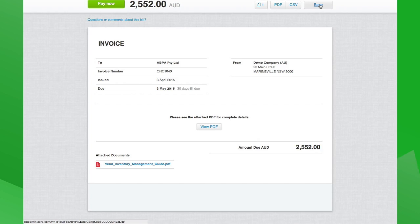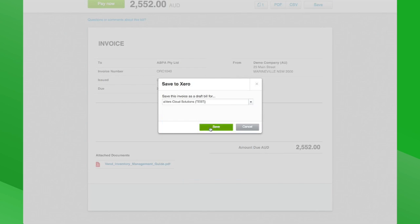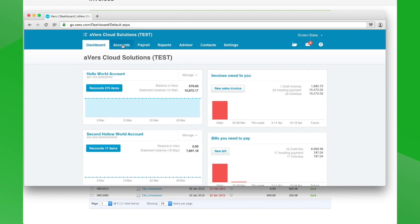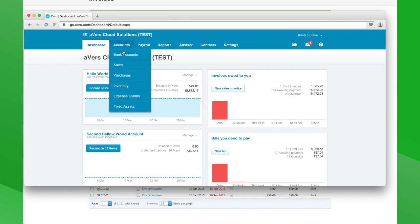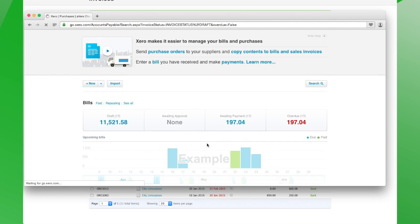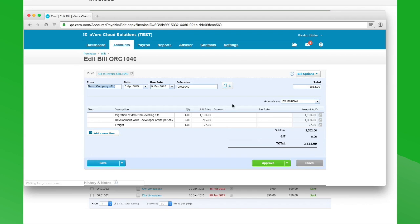We're just going to save this for now — what will happen is this will save within the client's Xero file. This is me, the client, looking at this now. If I wanted to, I could go and view that in my Xero file.